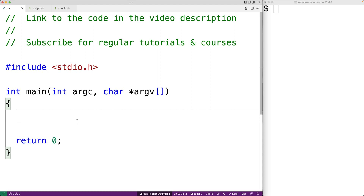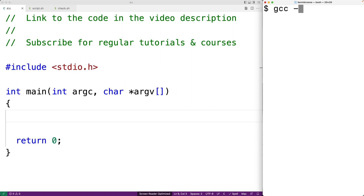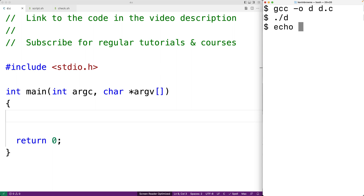We'll save this, compile our program, and then run it. While the program doesn't have any output, it does have an exit status, and the shell can actually access that exit status. If we say echo $? we can access the exit status of the last program that ran, and here we get zero.